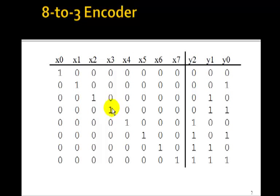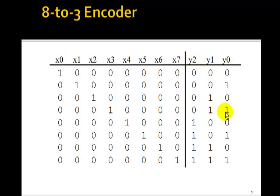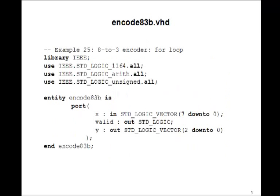We have a problem here. Of course, i is an integer. y is going to be standard logic vector. So in this case we're going to have to convert an integer to a standard logic vector. Let's see how we do that.